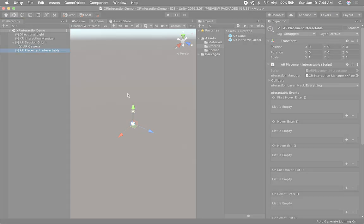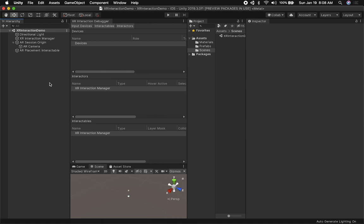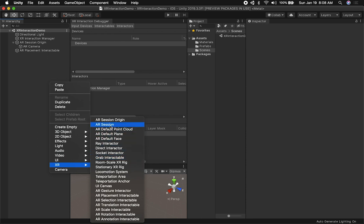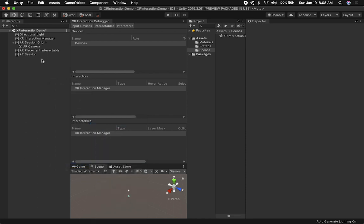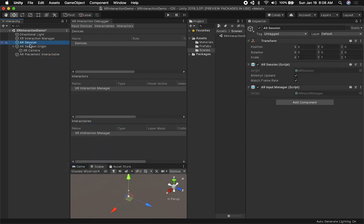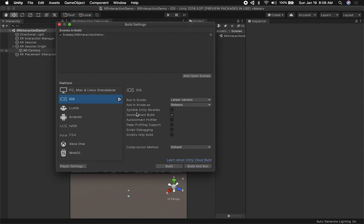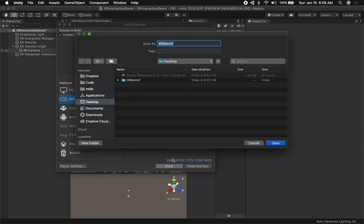It looks like I missed one of the most important components — the AR Session. We actually need an AR Session before we can run anything in AR. Normally the minimum requirement is an AR Session and an AR Session Origin plus the camera. Now I'm going to go ahead and build it.